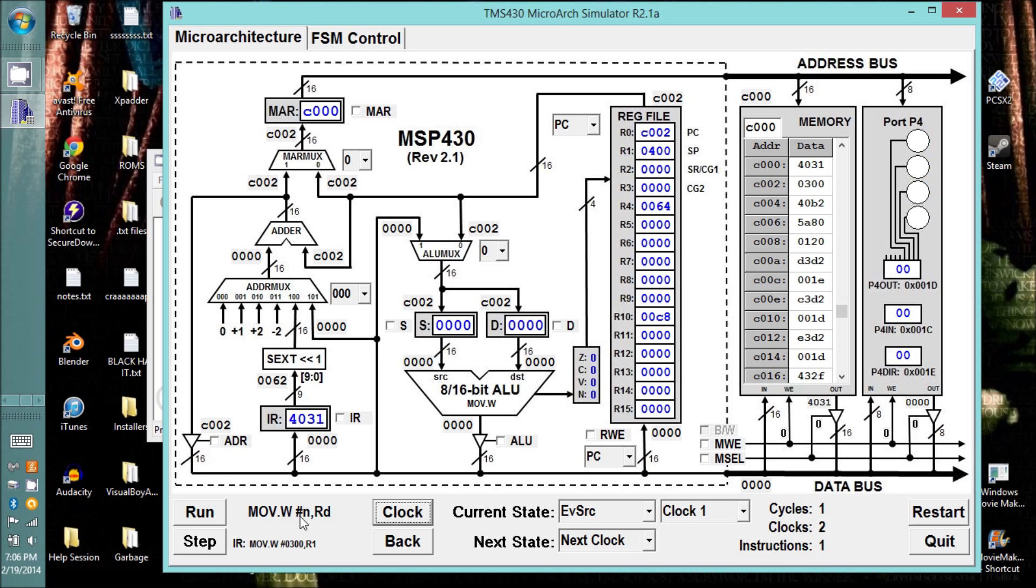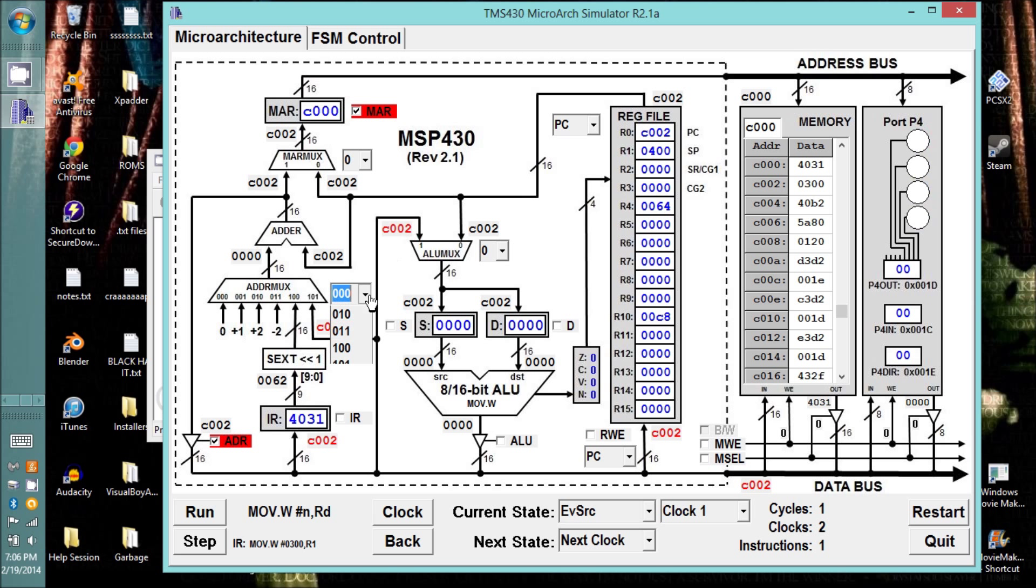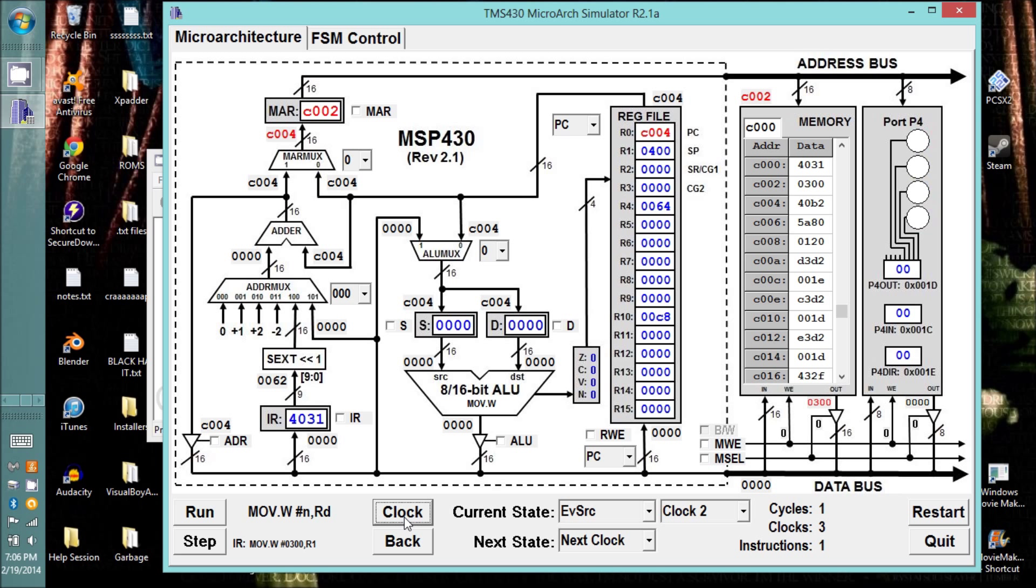We're starting at an immediate N, and we're going to register. The immediate N is going to be stored where the program counter is pointing. So you can see that 300 is in location C002. The first thing we want to do is put the program counter in the MAR, and increment the program counter. Every time you have a memory access, we're still on evaluate source, and we'll clock the machine.